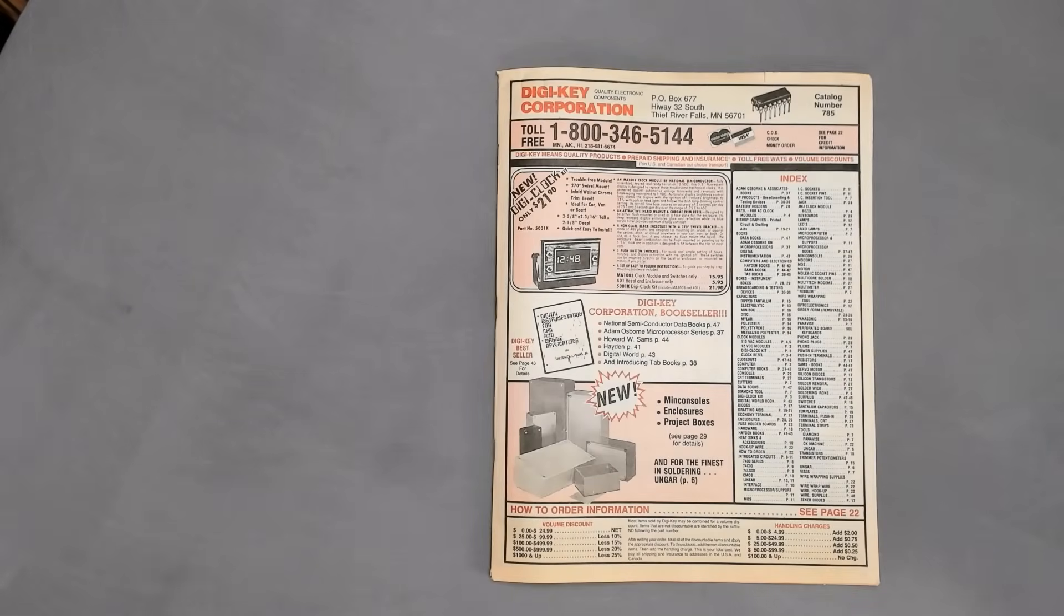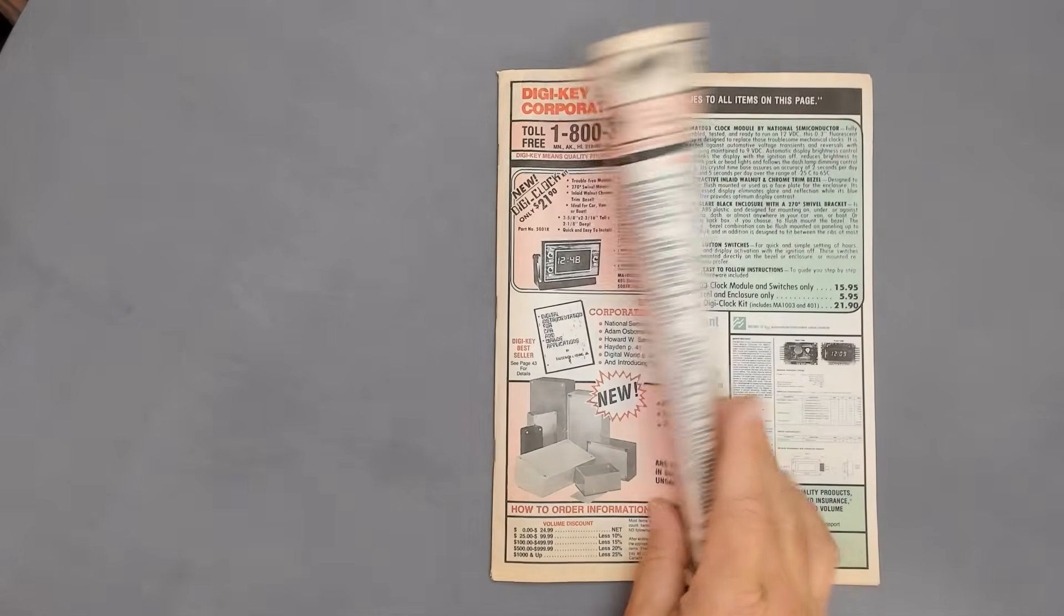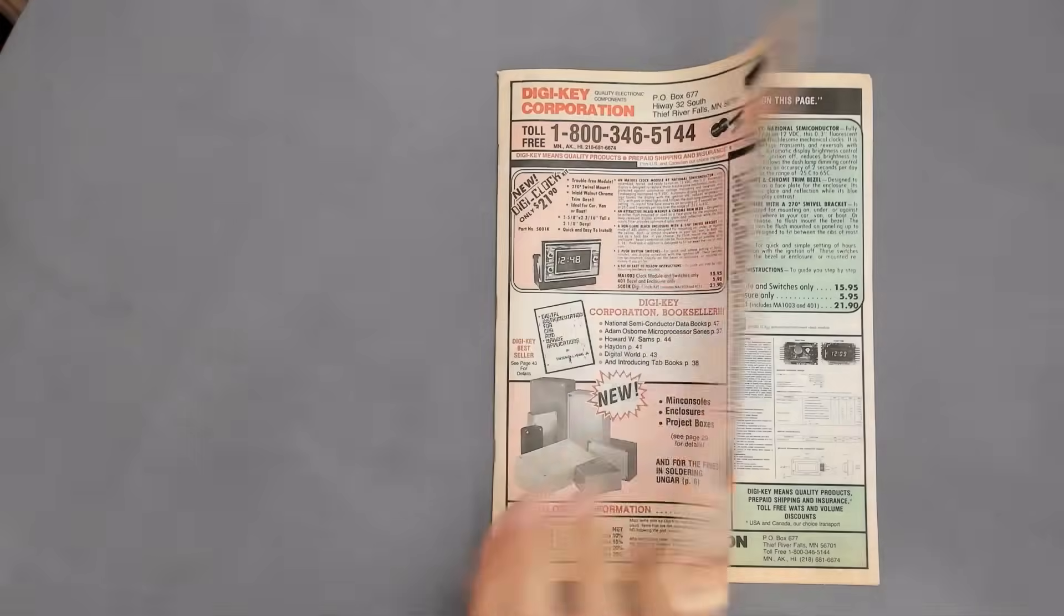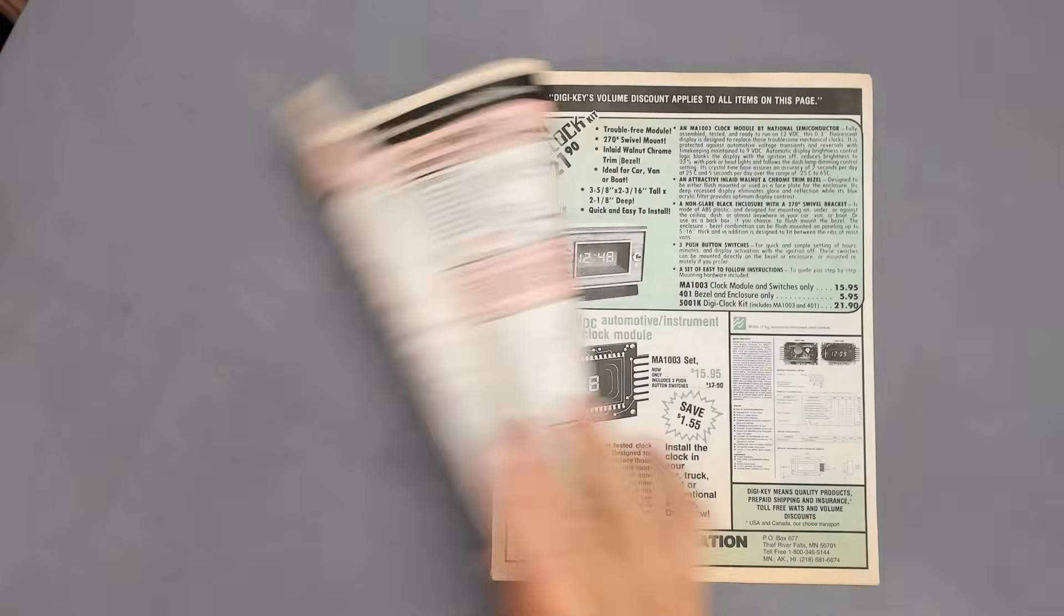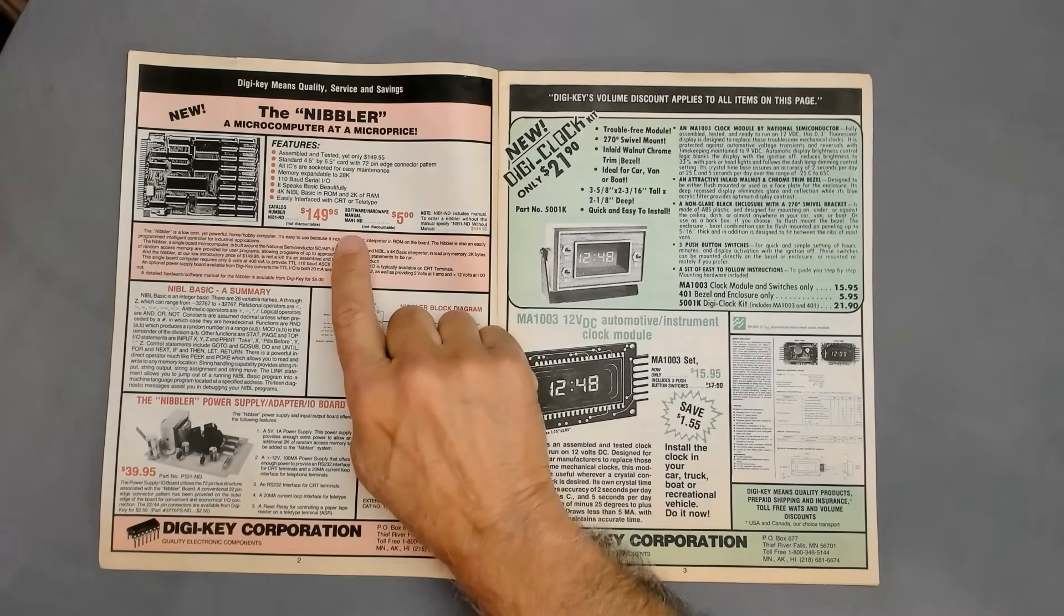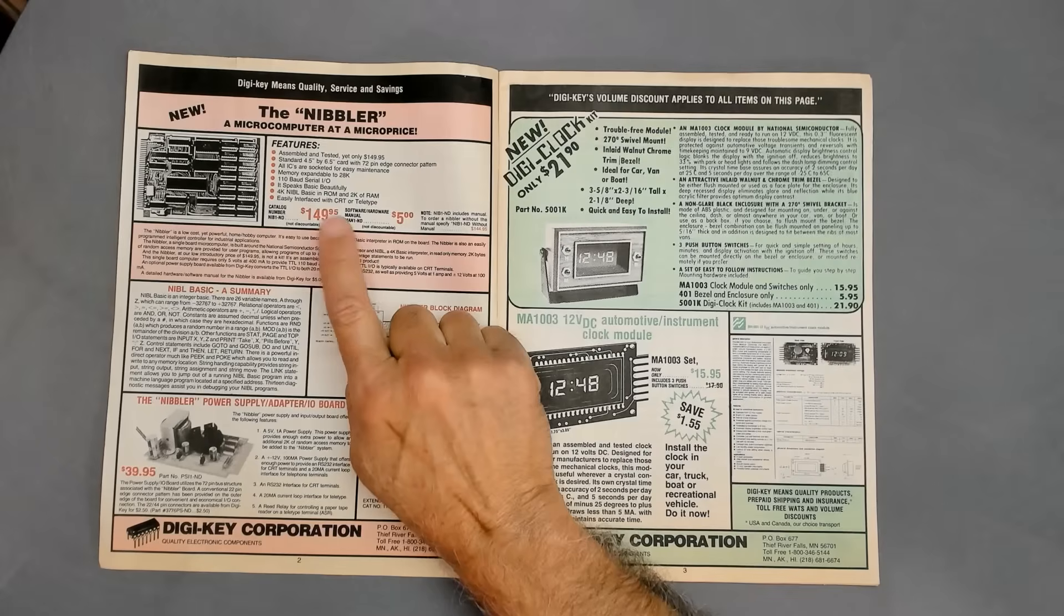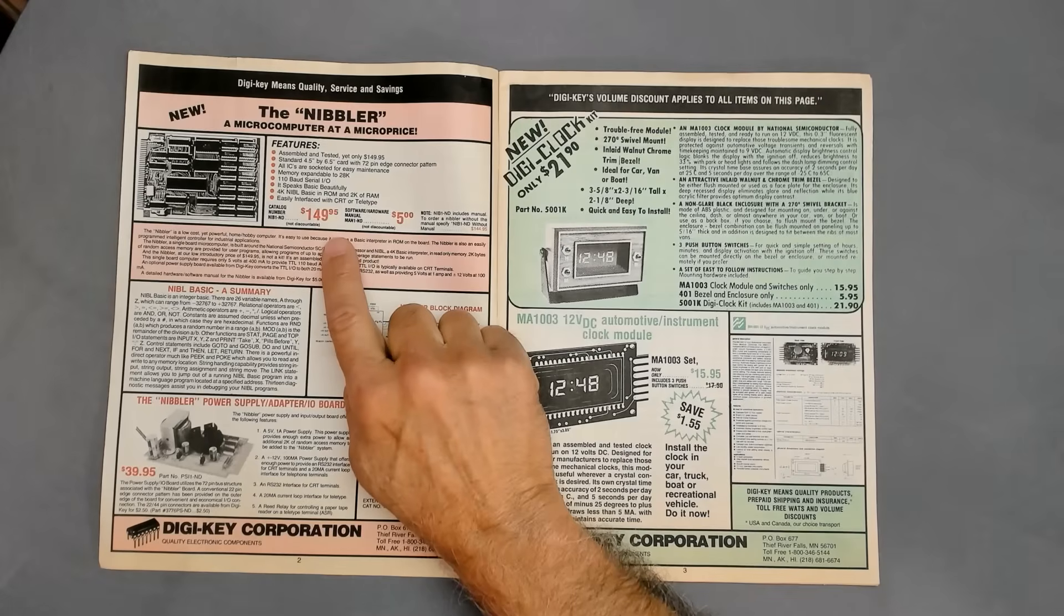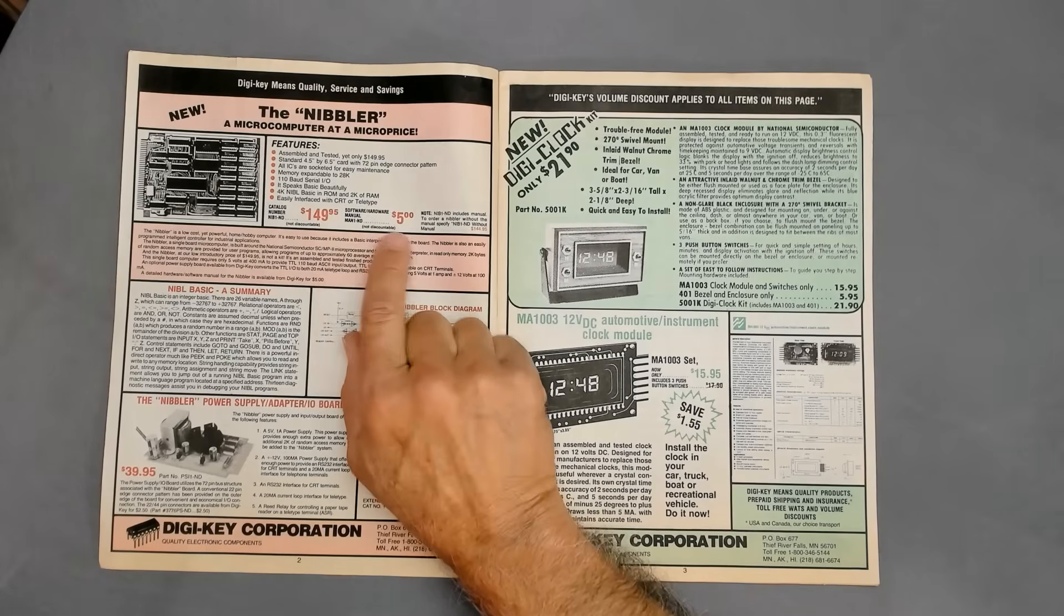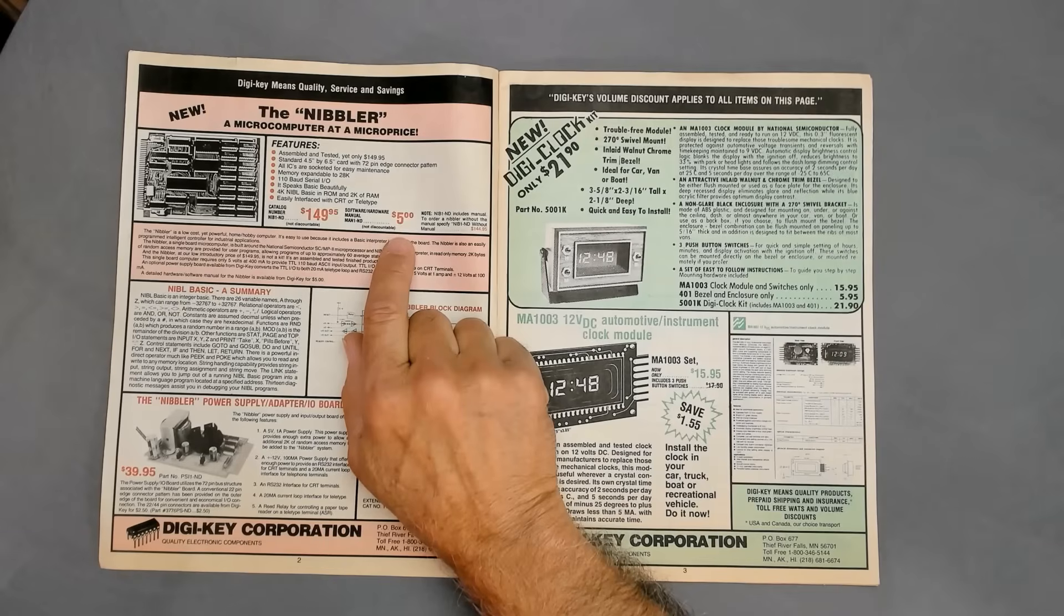Hello world, it's Craig. In my last video where I introduced DigiKey's SCMP-based Nibbler, we saw in the advertisement that if you weren't quite ready to drop $150 on the board itself, the curious could purchase the documentation for just $5.